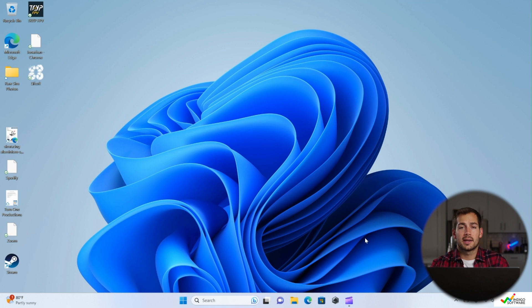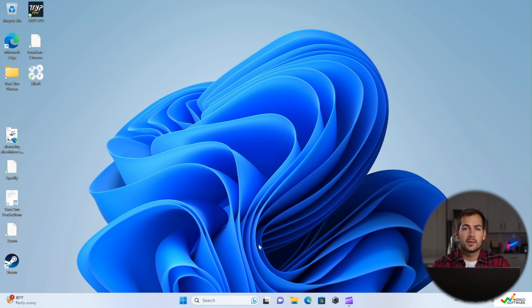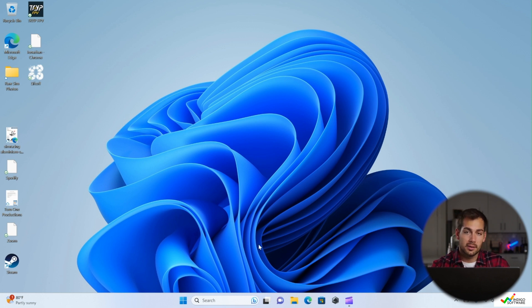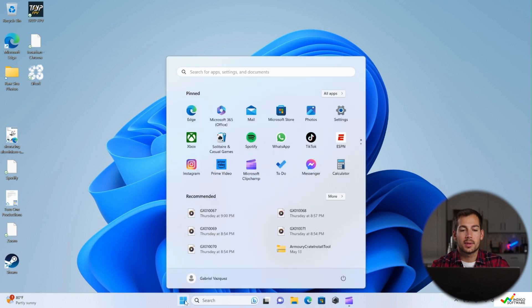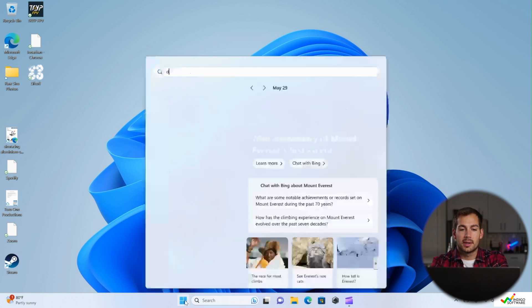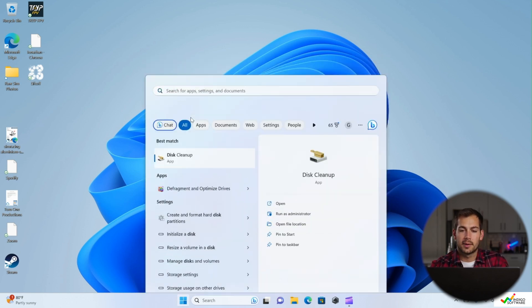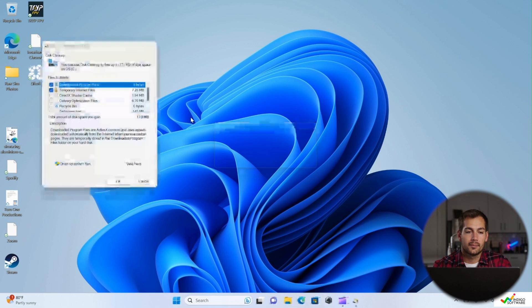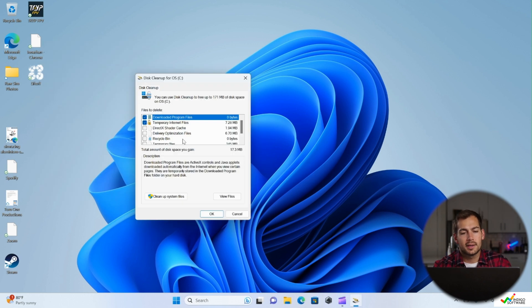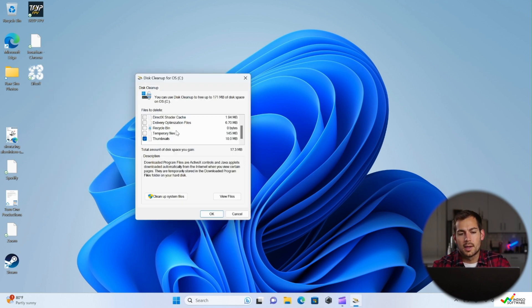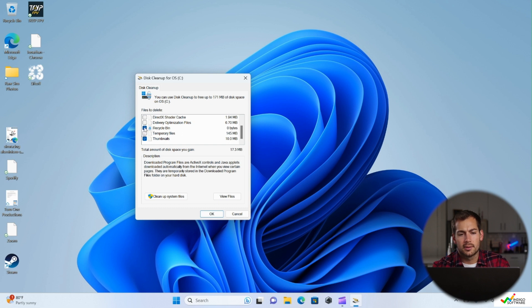So the first thing that we can try is to clean up our temporary files. There's a really easy way to do this from a single menu. Hit the start menu and enter disk cleanup. Go ahead and run this. Then here we can check and see if there's any files that we can delete. If you see anything in your recycle bin, you can go ahead and select that. You can also check temporary files.